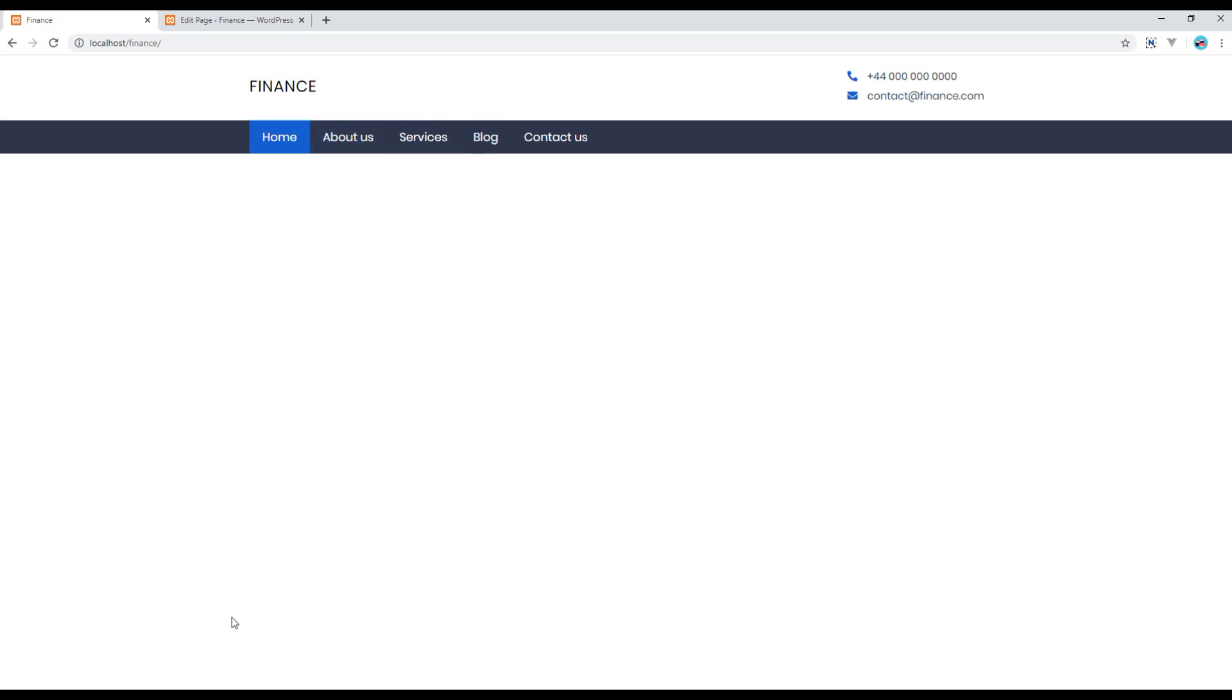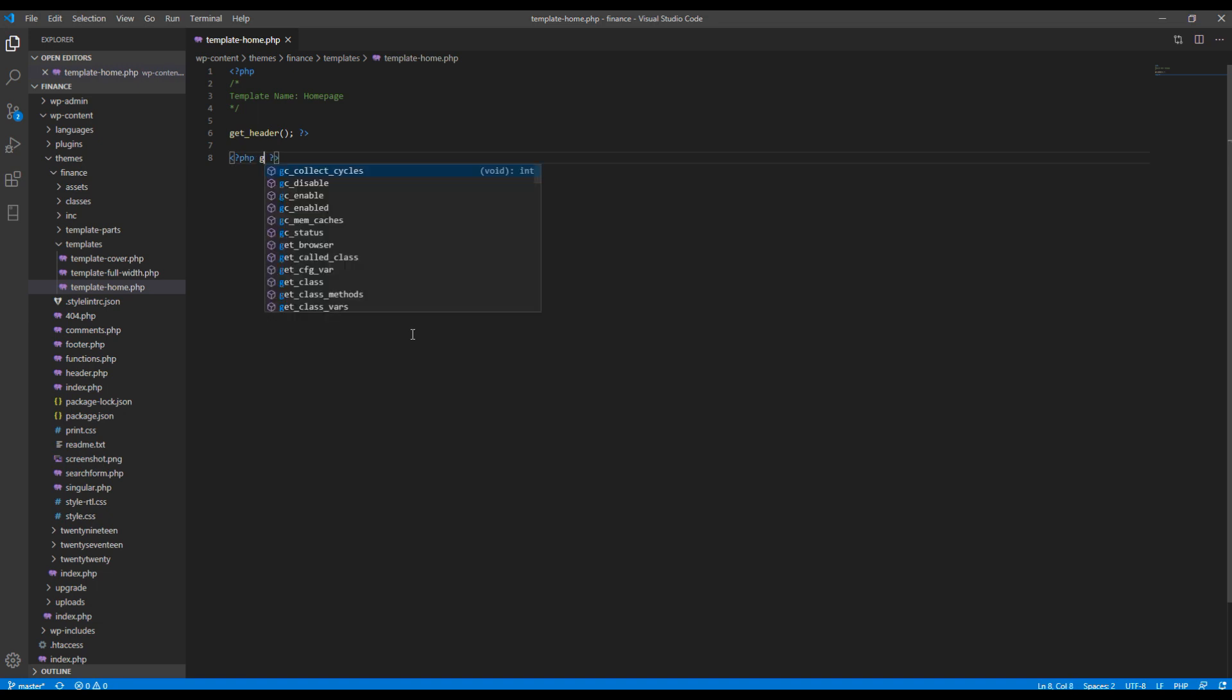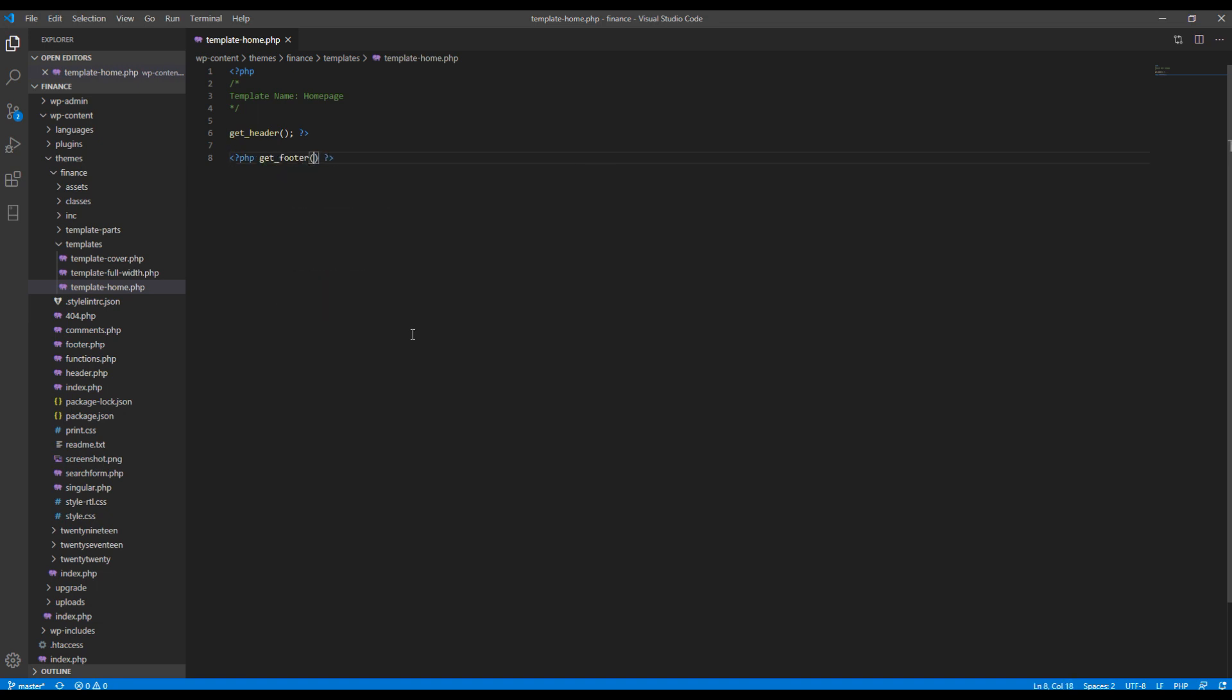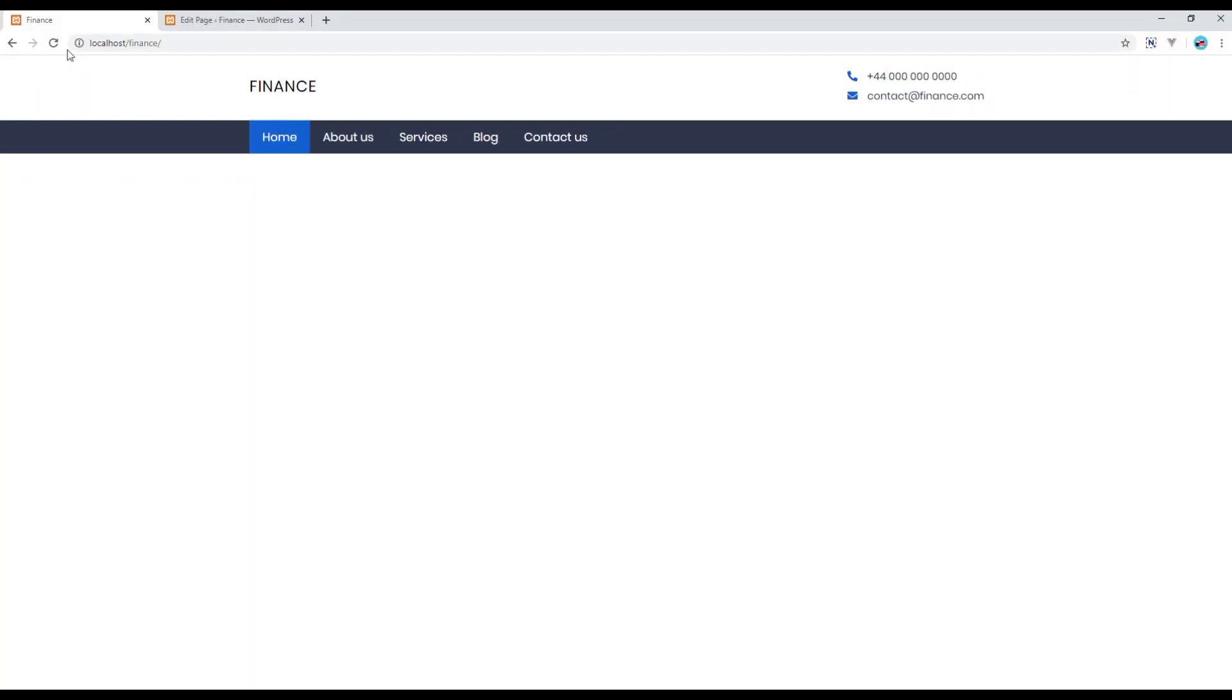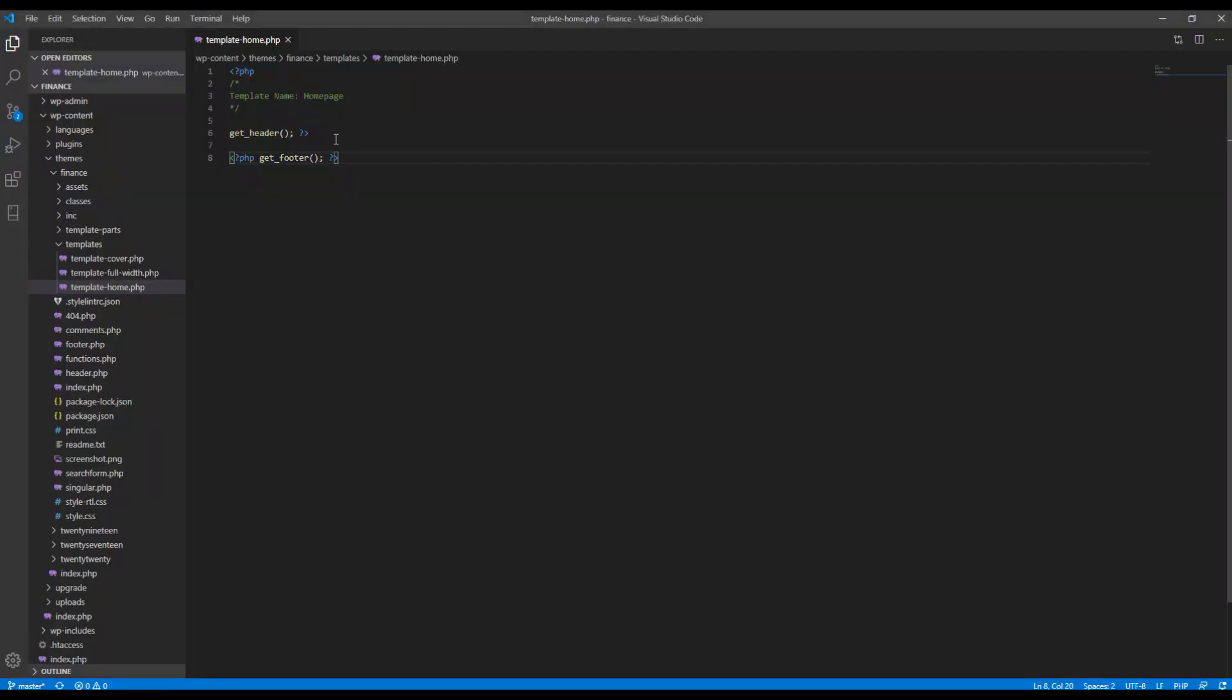It is showing the header now. For footer you have to use get footer. That's our footer.